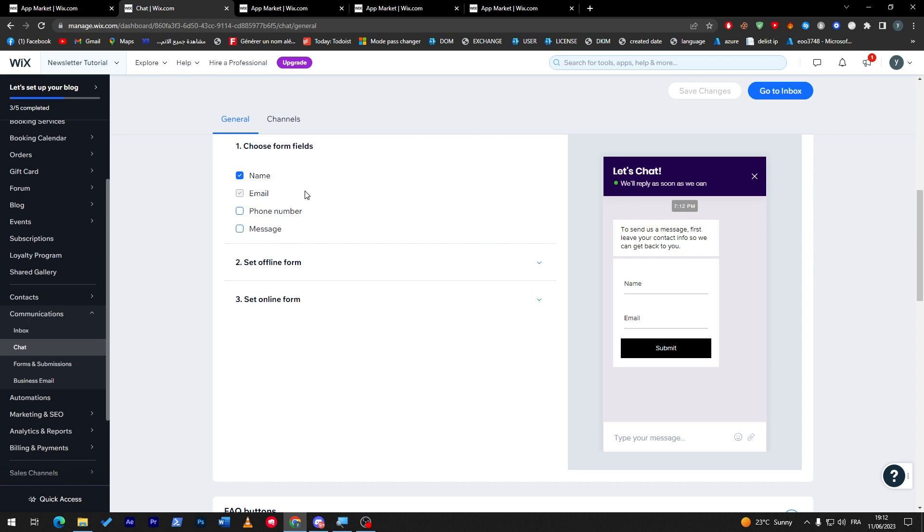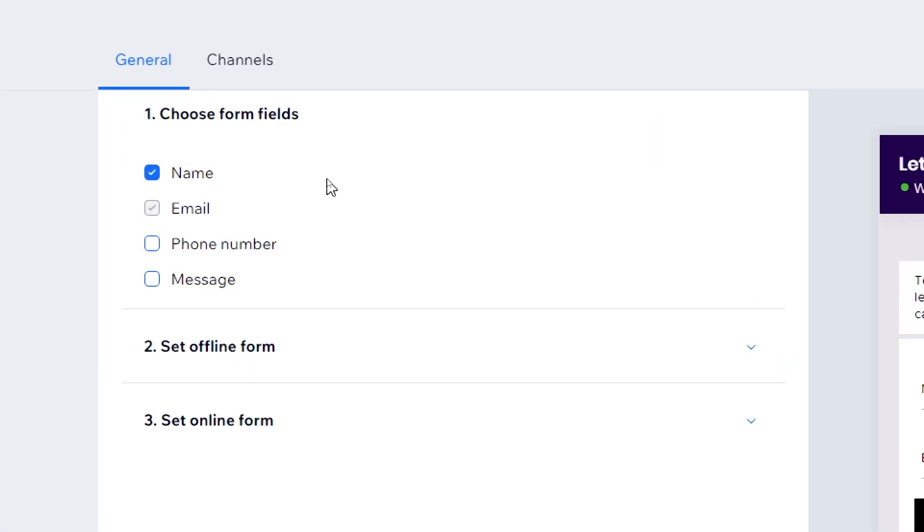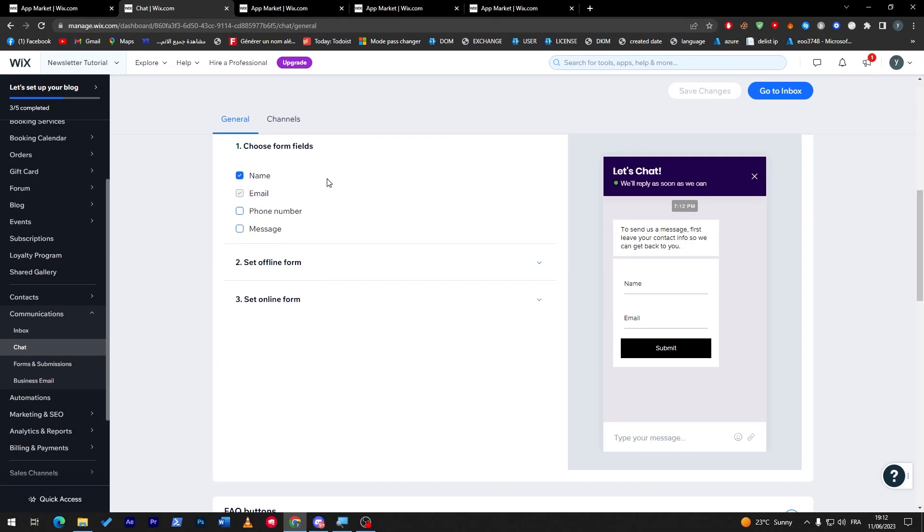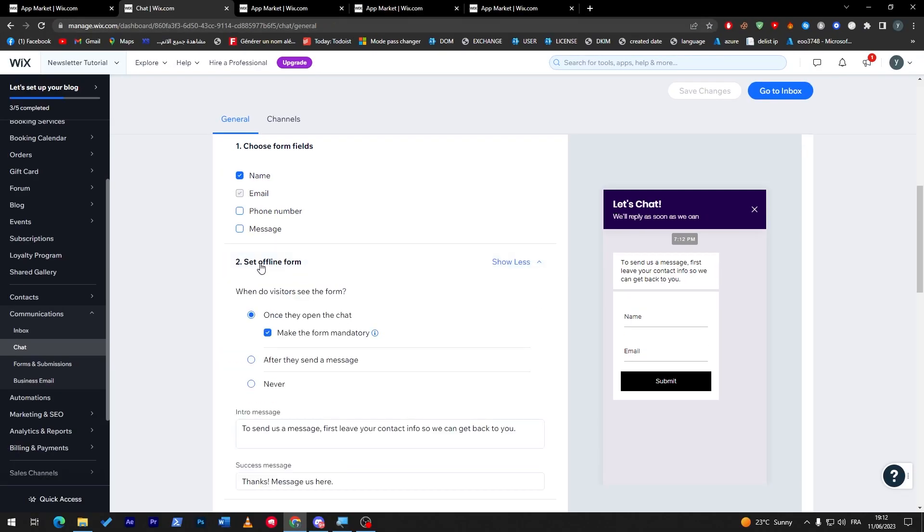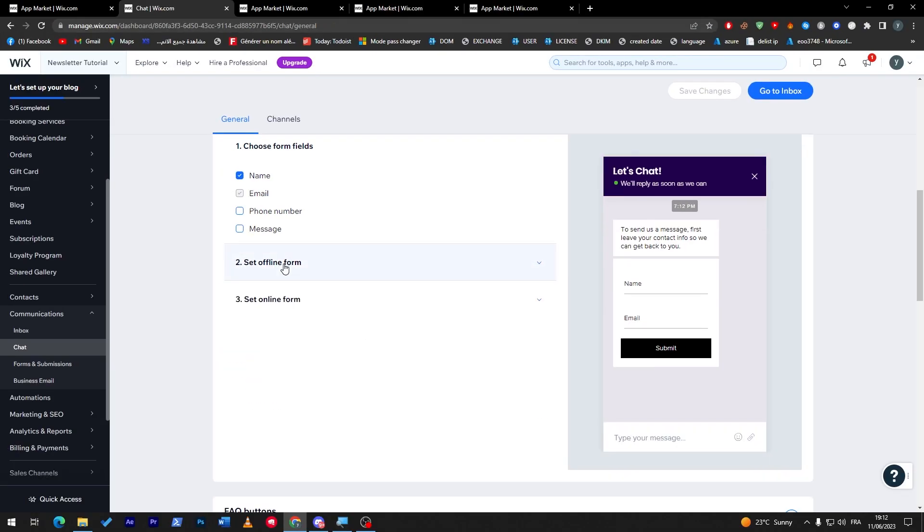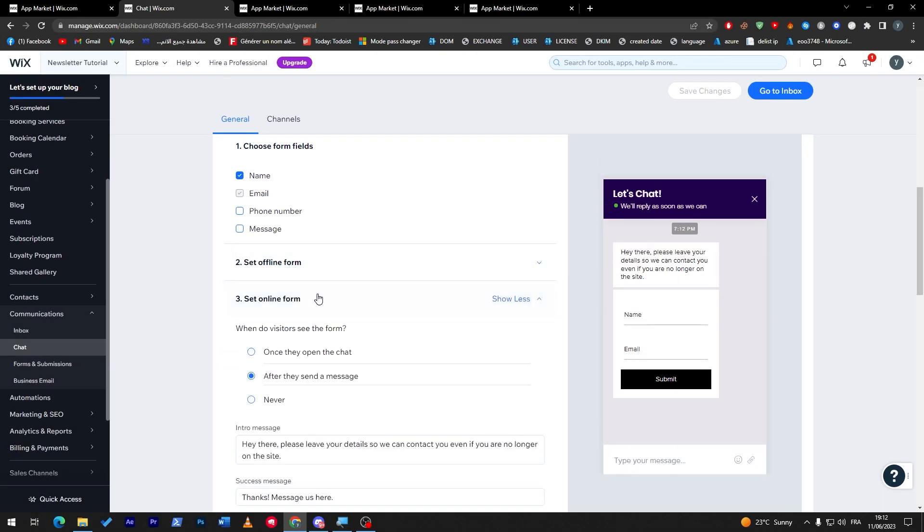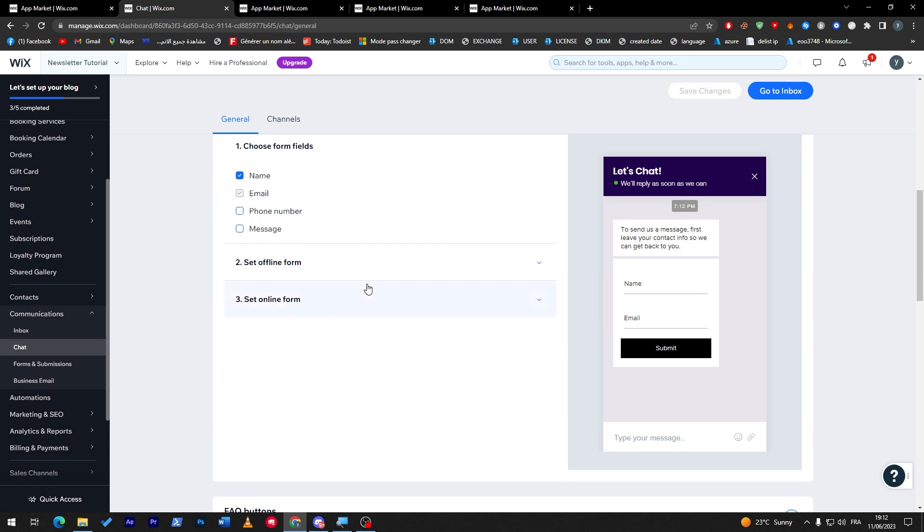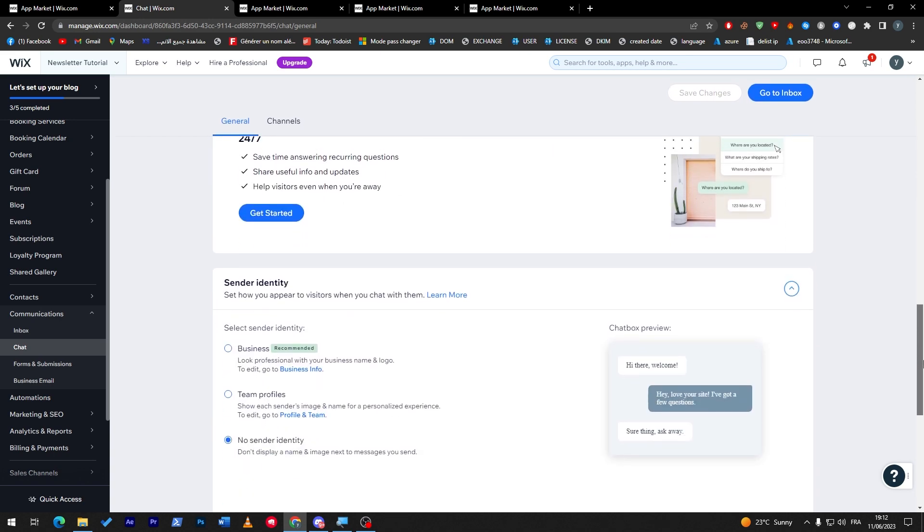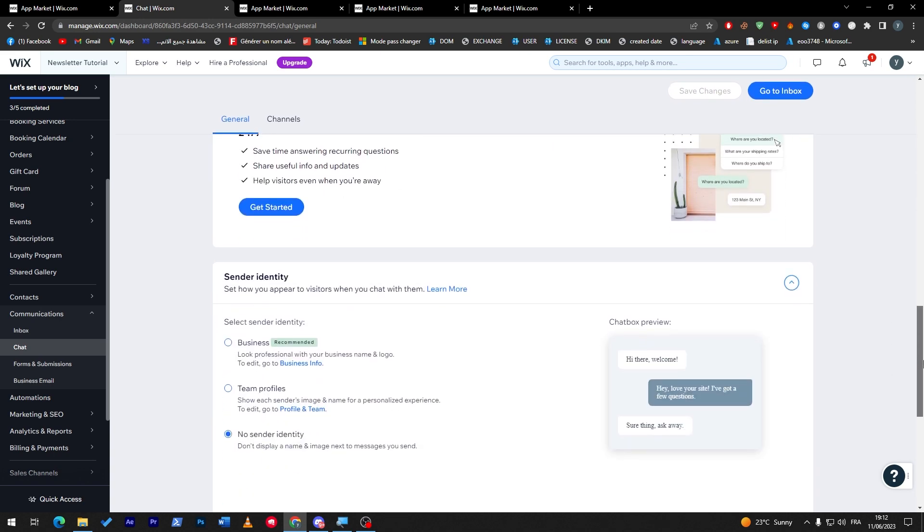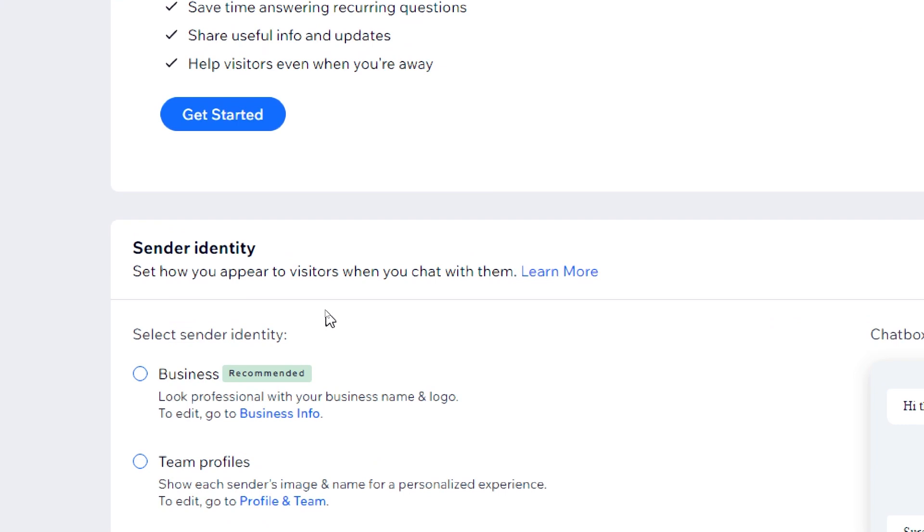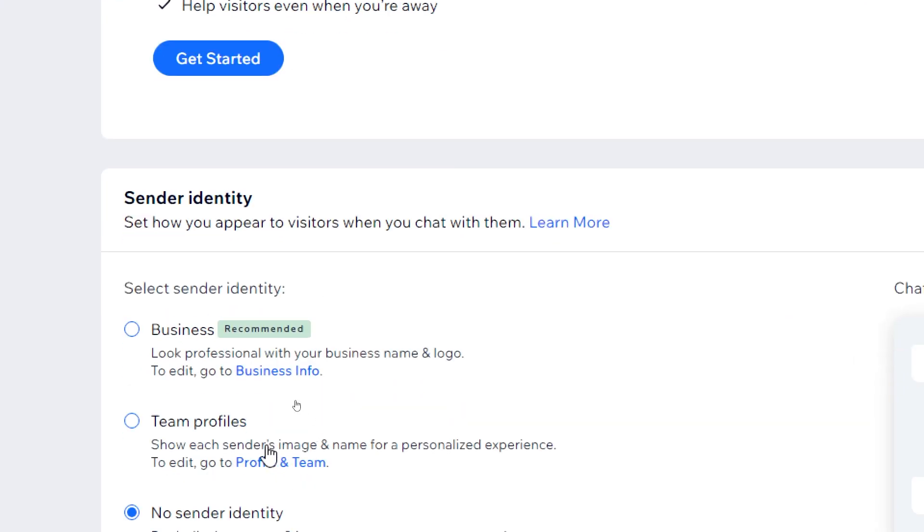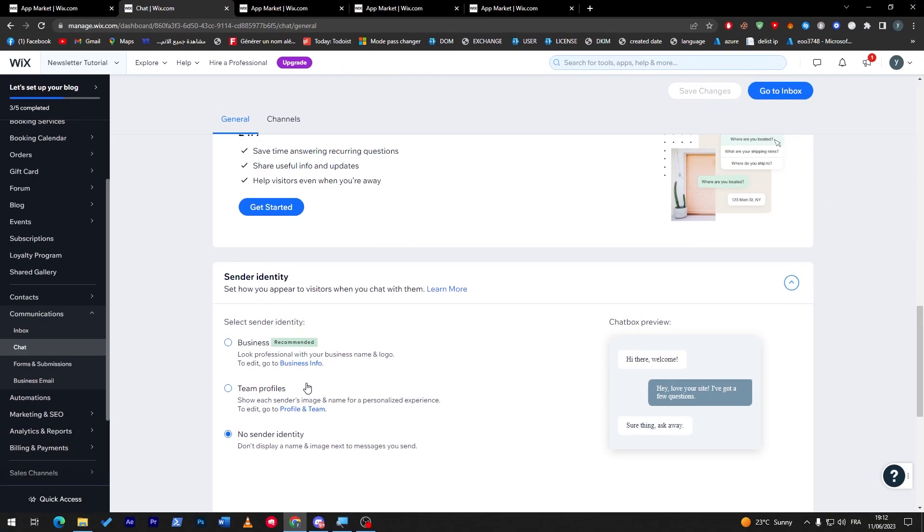You can choose from fields. When a person wants to talk to you, what information does he have to give us? He can give his name, email, phone number, and then the message. Here you can set an offline form and an online form.